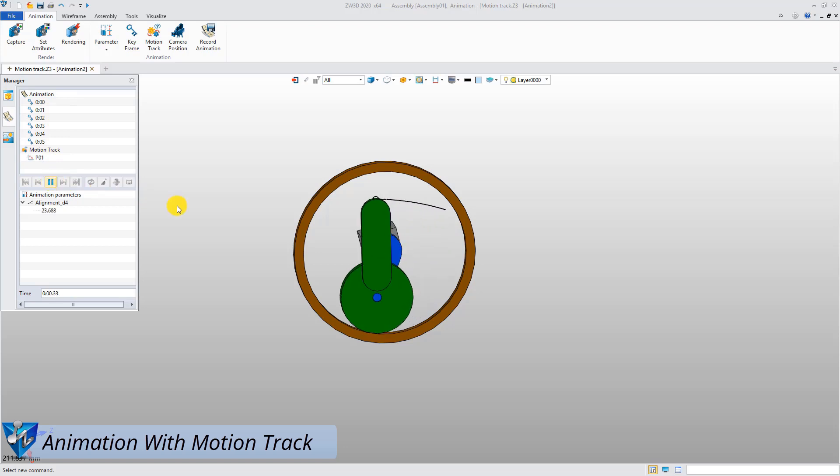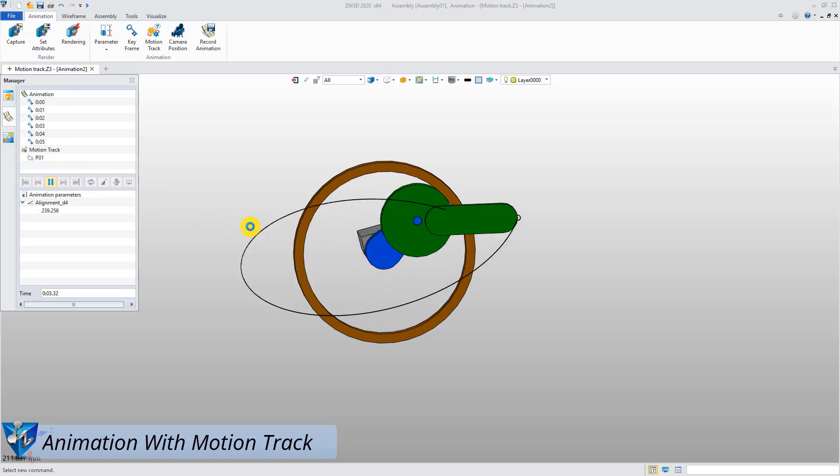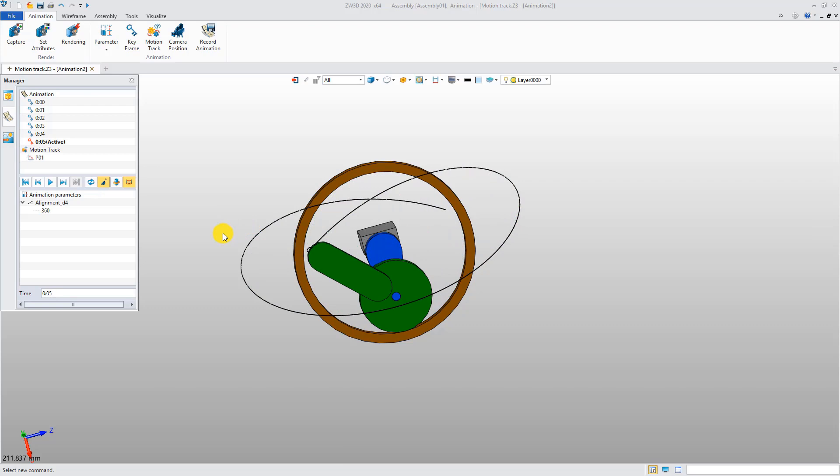Now, we can play the animation with a motion track. ZW3D will record the motion curve of the selected point.